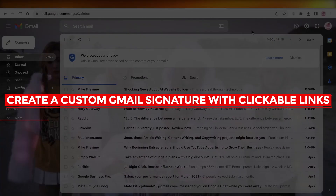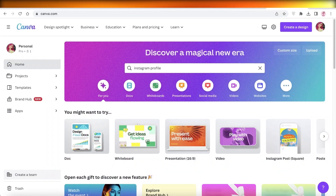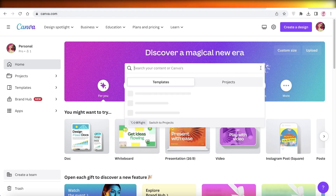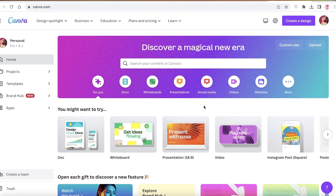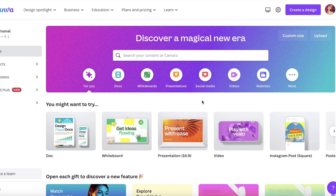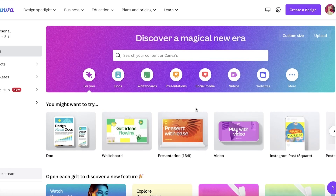How to create a custom Gmail signature with clickable links. Welcome back to the YouTube channel. Today I'll be showing you how you can create a custom Gmail signature in a very simple way with clickable links. I will be using Canva for this — you can use any other tool, but I like Canva simply because of the design element.